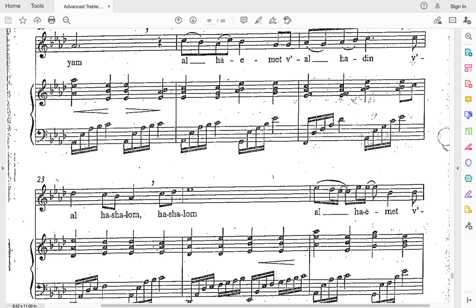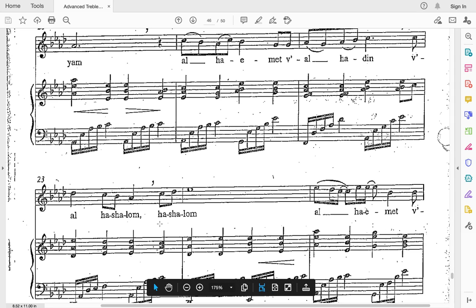Let's do that starting right here, then skip to the next line. Ready and go: vi-al-ha-shalom-ha-shalom. Let's do those two lines back to back, starting right here: al-ha-emet-vi-al-ha-deen, vi-al-ha-shalom-ha-shalom.